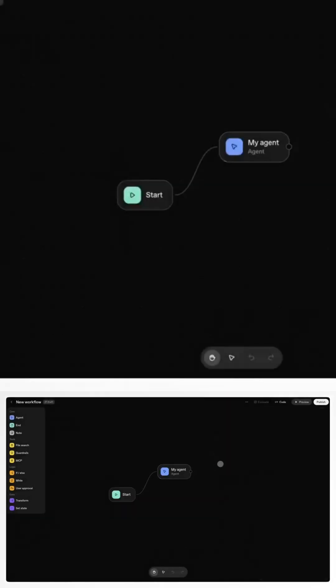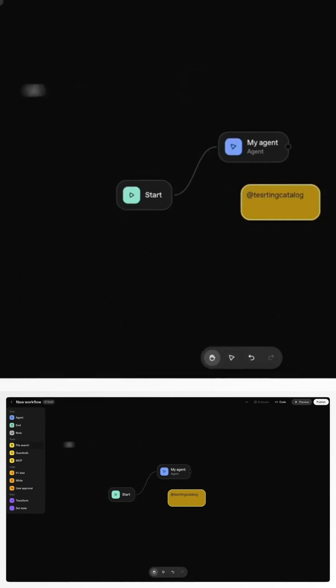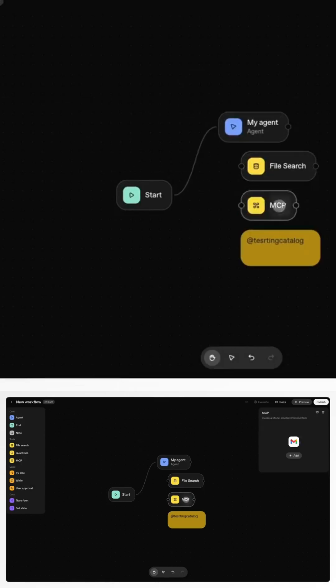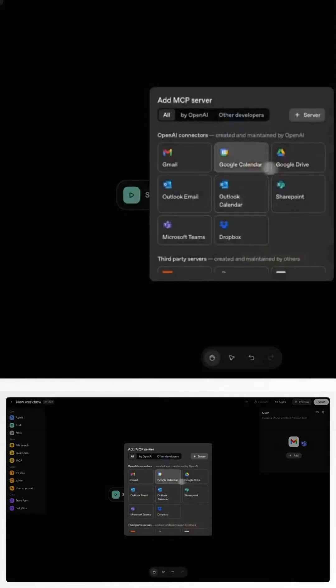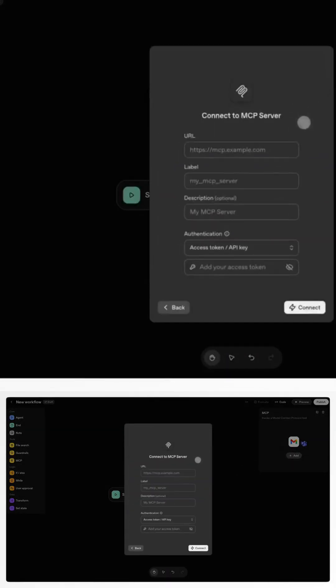With AgentKit, developers can connect logic nodes, APIs, MCPs, and ChatKit widgets, all inside one smooth visual canvas. No Python, no plugins, no chaos. Just pure visual AI automation.